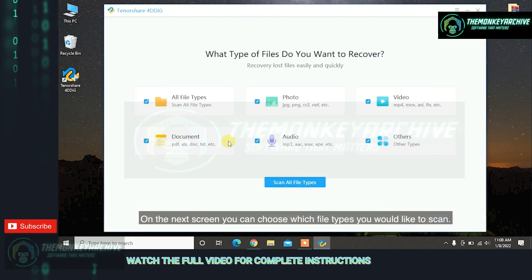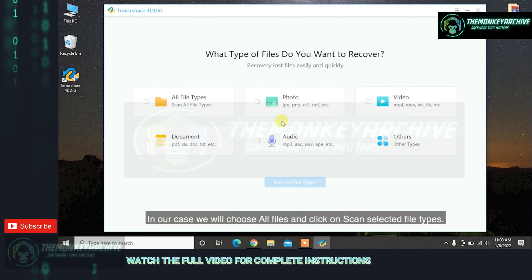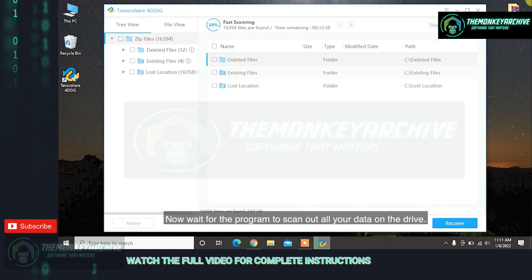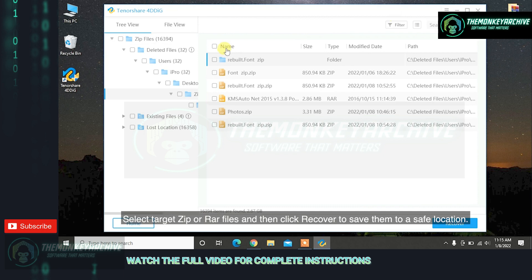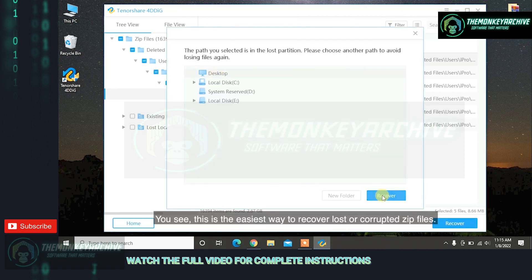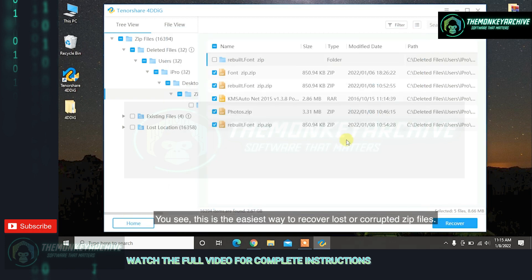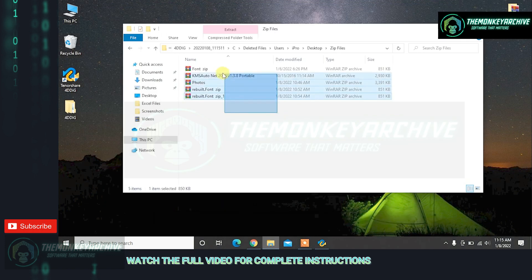On the next screen, you can choose which file types you would like to scan. In our case, we will choose All Files and click on Scan Selected File Types. Now wait for the program to scan all your data on the drive. Select the target ZIP or RAR files and then click Recover to save them to a safe location.